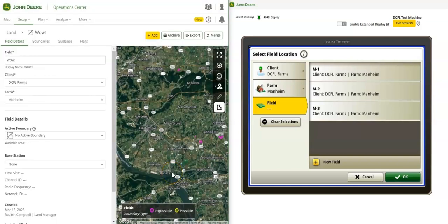The updates happen in near-real-time and will appear on the display almost immediately, as seen here.